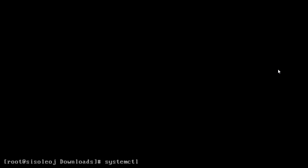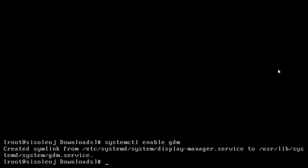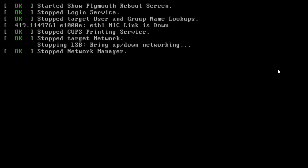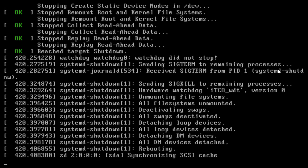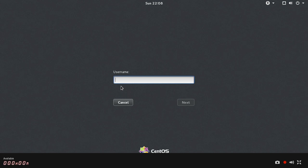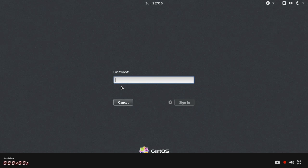Now we just need to enable the GUI again. So if we just type in systemctl enable gdm and then enter. And then we just reboot. I'm going to have these commands and stuff listed too, so it's easier to step-by-step if you have to.